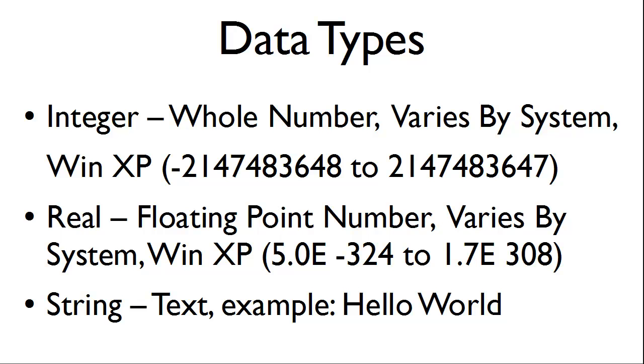In previous tutorials, we used strings. Strings are basically text or strings of characters. For example, the text hello world